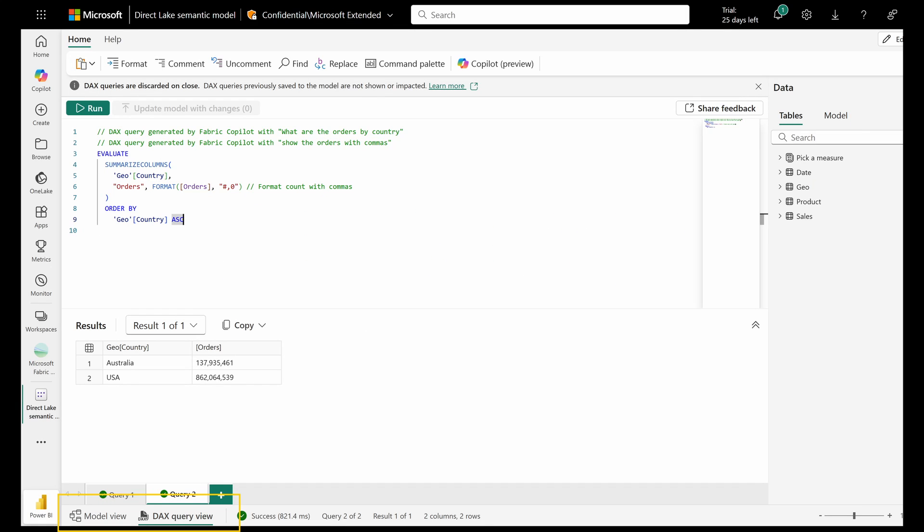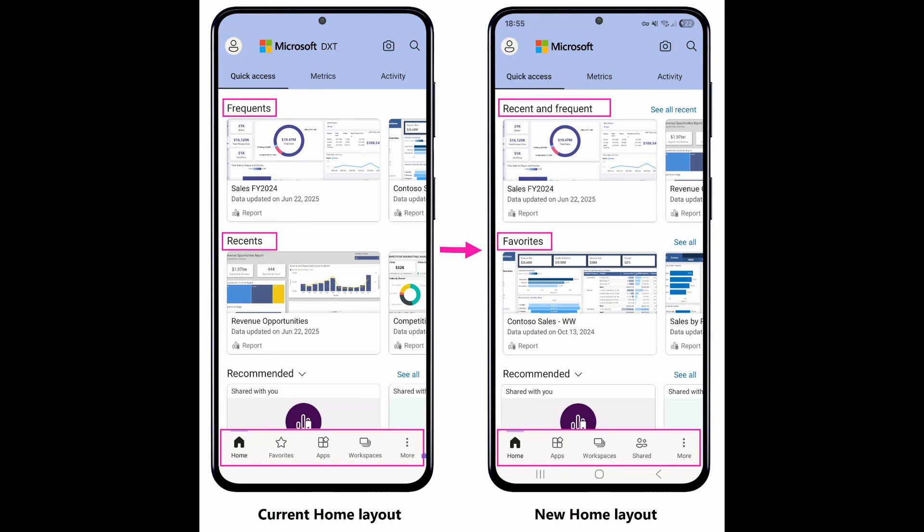On the Power BI service side, they've added a way to quickly switch between DAX query view and model view. You'll find this at the bottom of your page if you open any published semantic models in the Power BI service. The Power BI app has been reorganized so you'll see that the recent and frequently opened items are now combined to show on top and favorites are shown next. Which makes sense because you typically want a way to quickly access items that you favorited. The menu buttons have also been slightly reorganized.